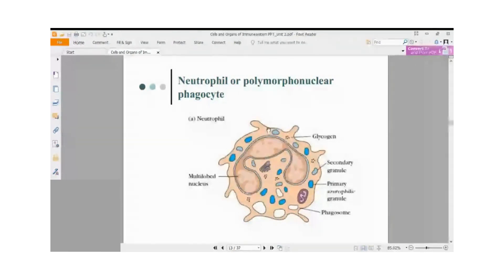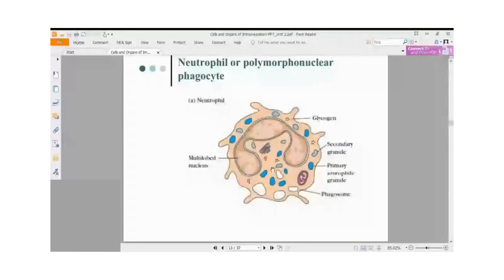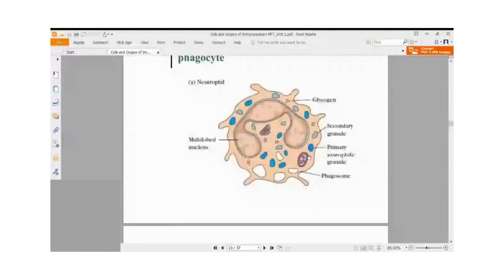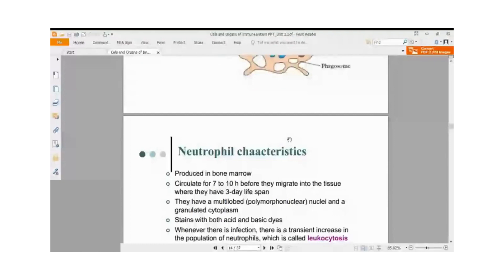Neutrophils exist with two types of granules: primary azurophilic granules and secondary granules, both of which are essentially granular lysosomes with lytic enzymes. Azure refers to the stain used. Both show differential staining — the primary granule stains darker blue and the secondary granule stains lighter blue. Both of these granules fuse with the phagosome and bring about lysis of the pathogen.